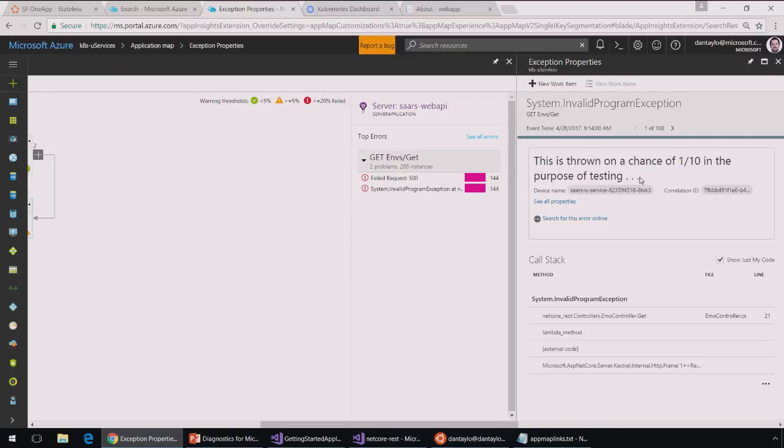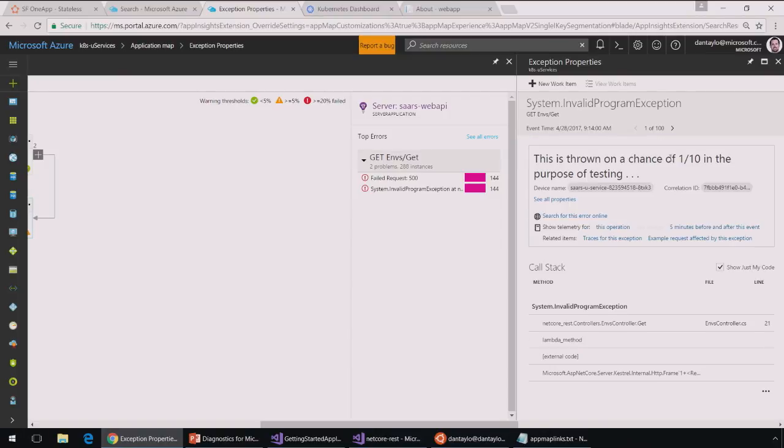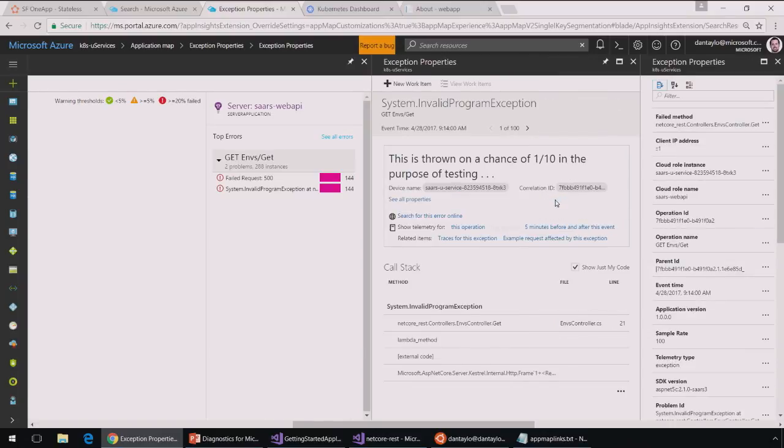Okay. So, this one looks like we're throwing an exception every one out of 10 times so that we can show this to you in this cool demo. But let's take a look again at those properties.